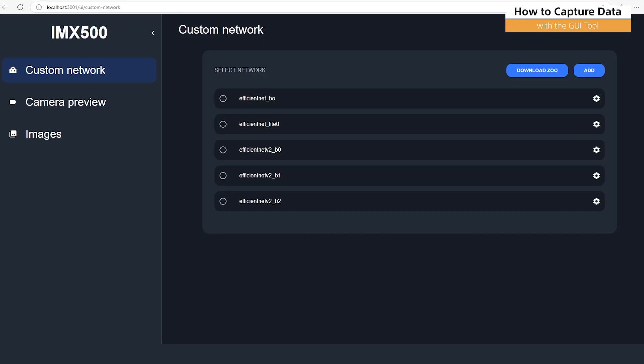We're now ready to go ahead and start capturing our images. We'll use the GUI tool created by the Sony team to collect our images. It's a very useful tool. There are a lot of features, but today we'll just use the ability to capture images. Let's go ahead and start capturing our images.